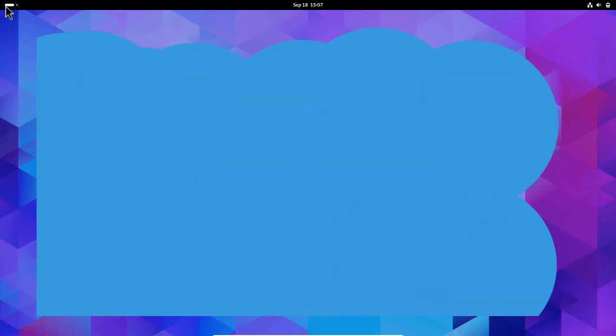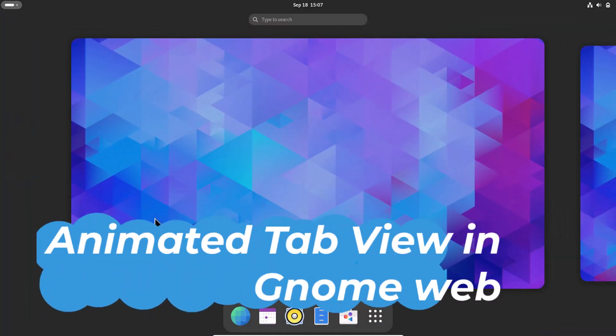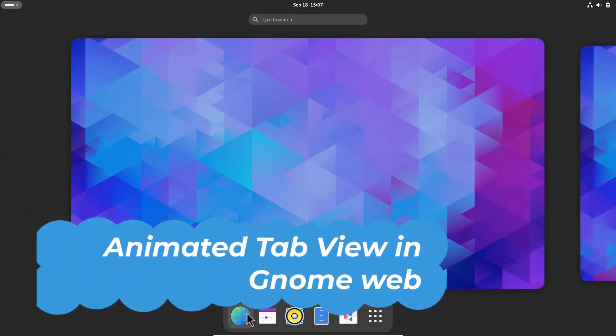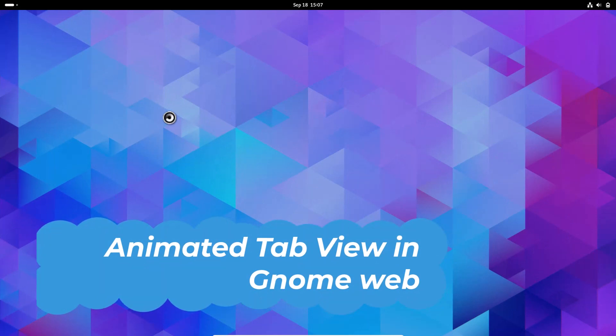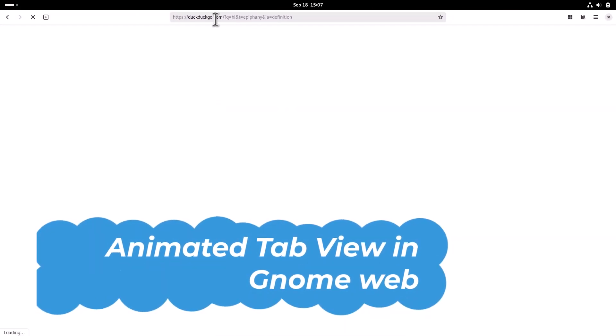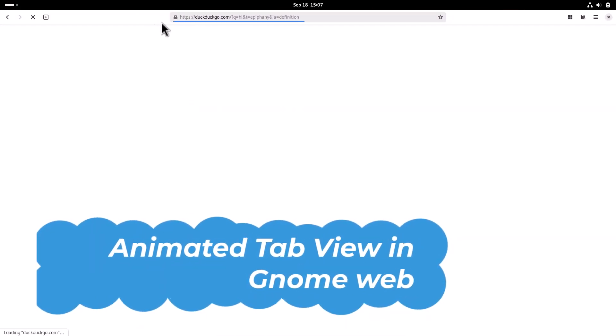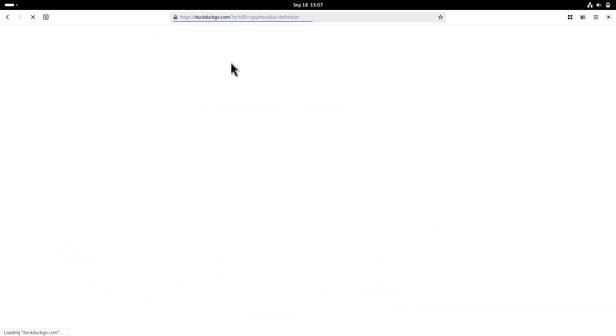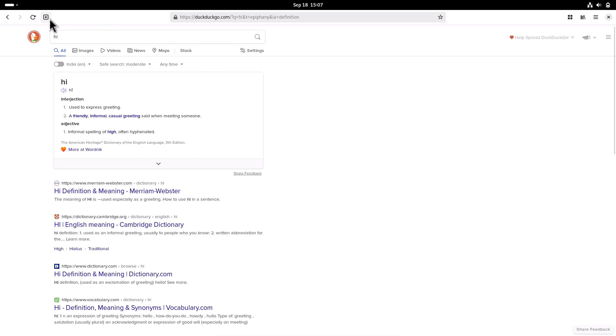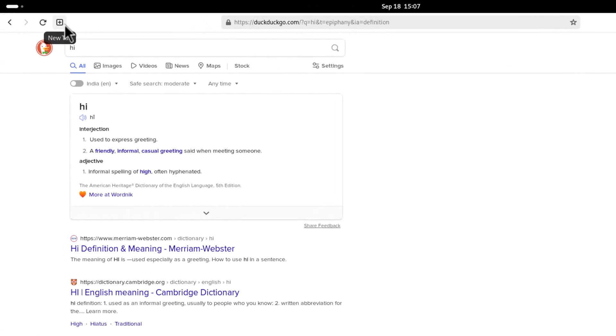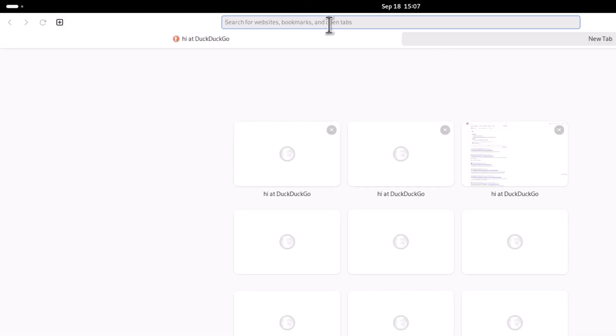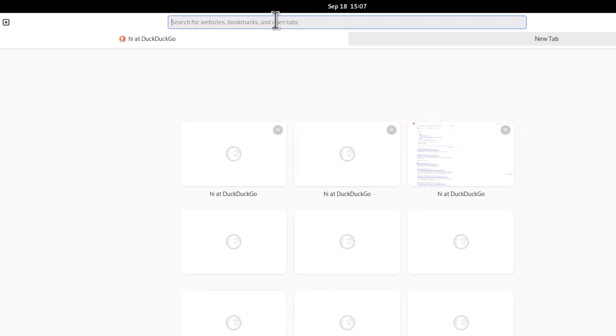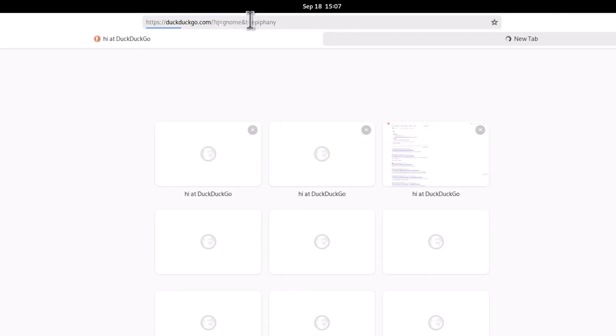Now coming to GNOME Web, the default web browser of pure GNOME. You can see this is GNOME Web right now. The default search engine is DuckDuckGo. What's new here? I'm opening a tab and searching for GNOME.